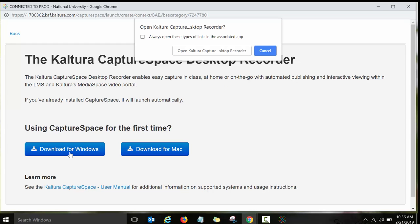If you're using PC, then you will click on the Windows option. If you're using Mac, then you will click on the Mac option. I've already done it, so I'm not going to do it again. You just need to do it once. Follow through the steps and download the recorder for Kaltura Capture Space Lite so that you can record your videos later.